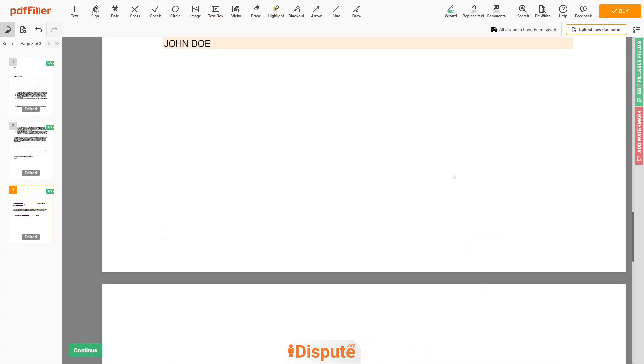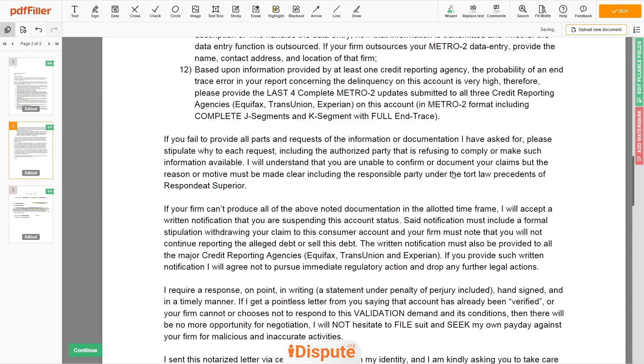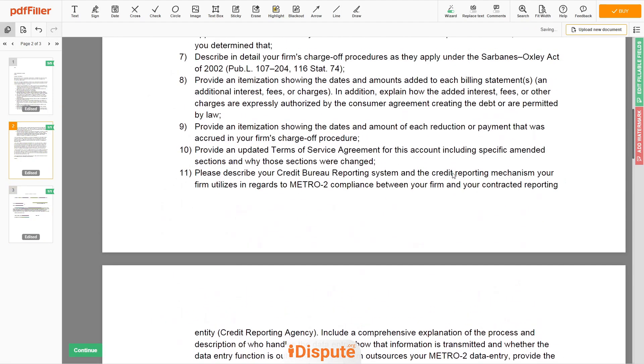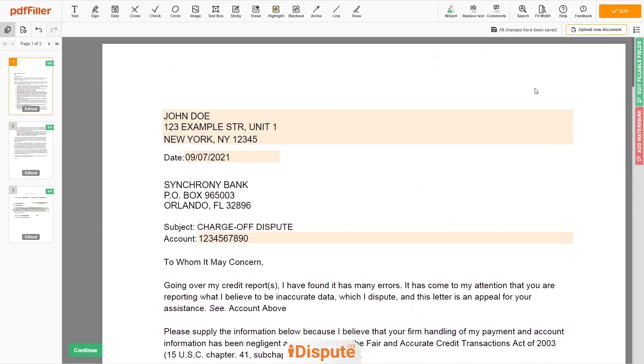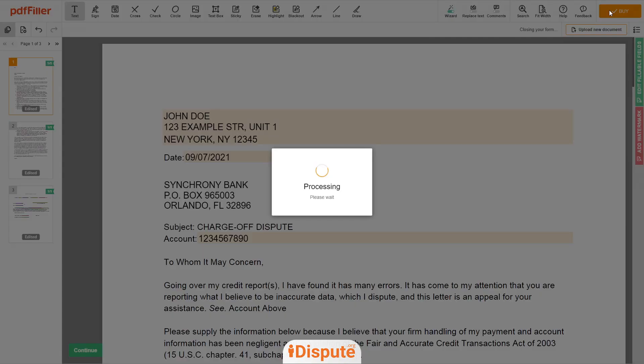Good job, your document is ready. Check your personal information one more time and click the BUY button.